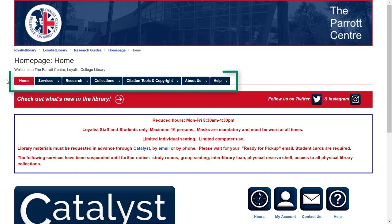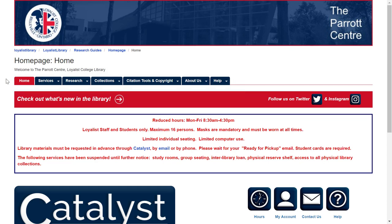The tabs along the top organize information and resources into broad subject areas — Library Services, Tools for Research, access to different collections purchased by the library, and more. Each tab opens a drop-down menu that you can use to look for more specific information.